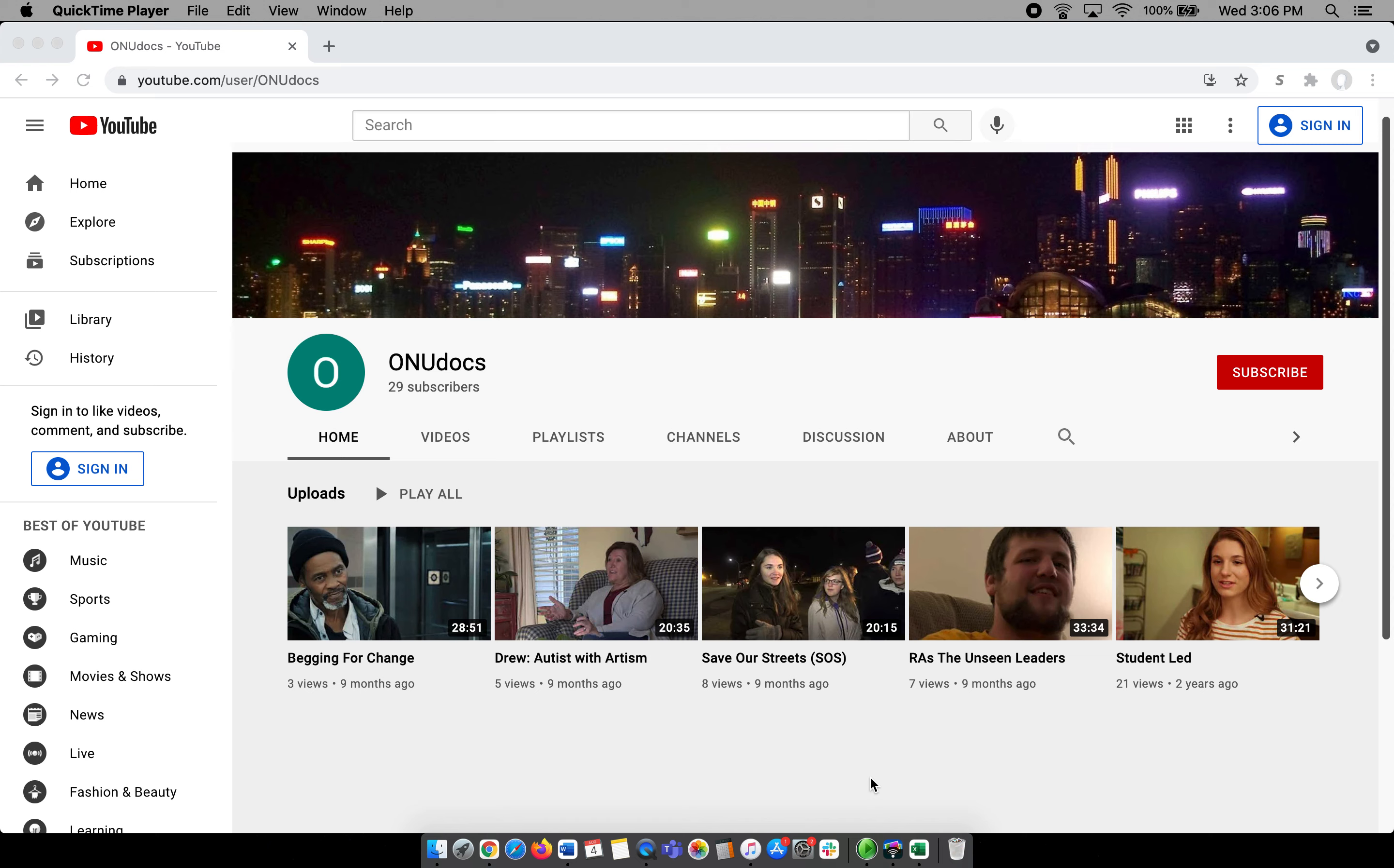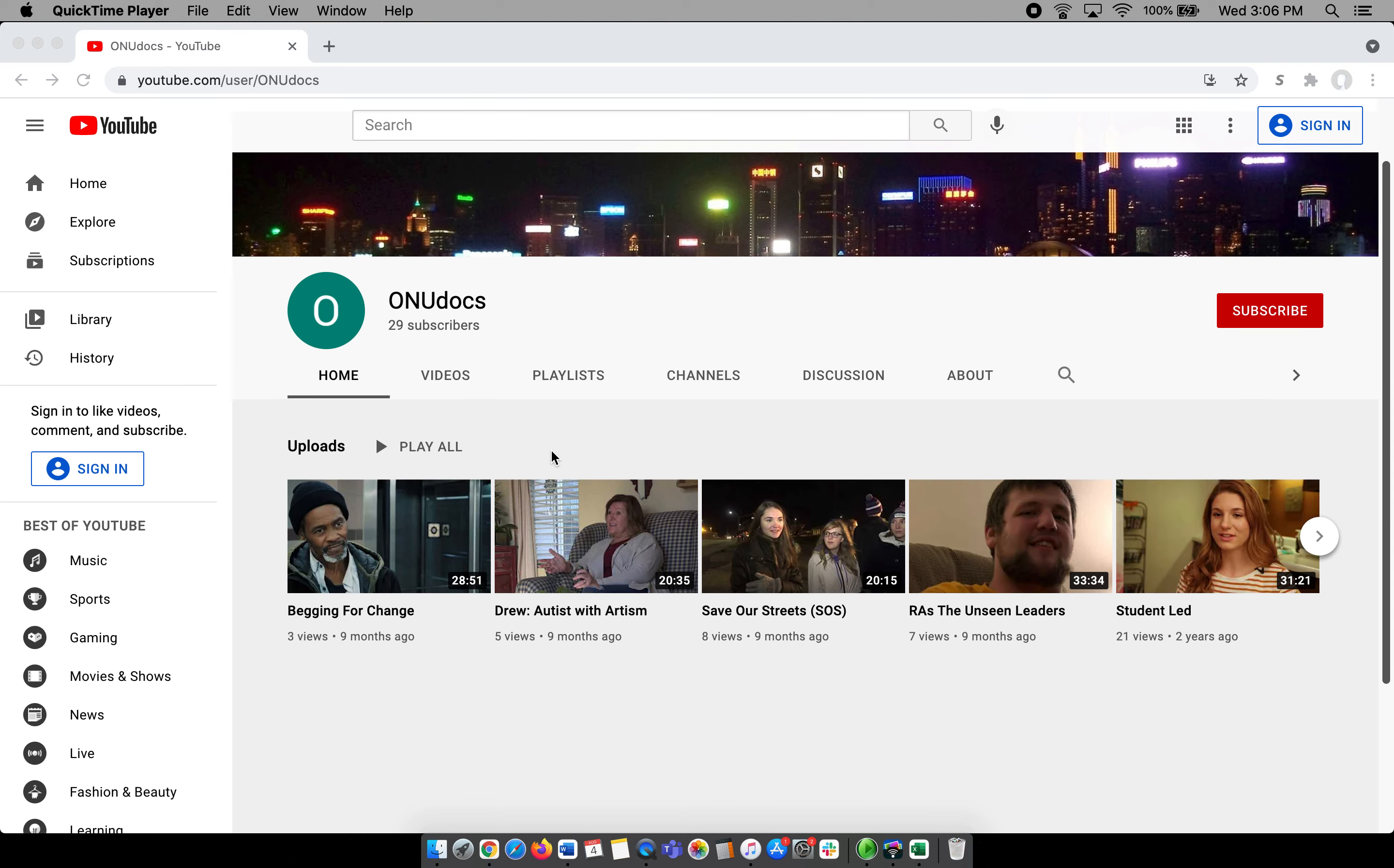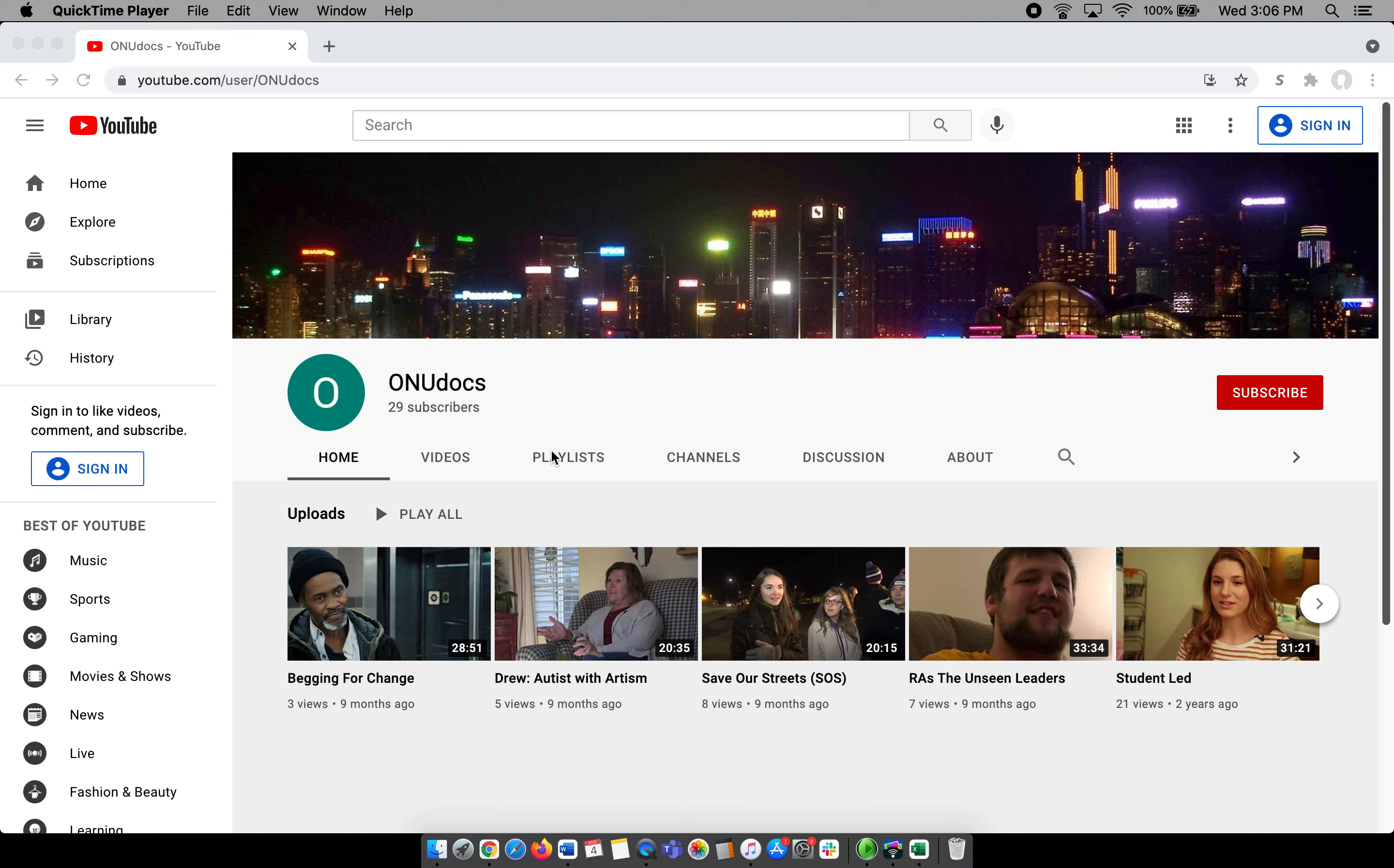Hi, it's Professor Mark Bishop from Olivet Nazarene University, and thanks for stopping by our Communication Department YouTube page. But I also wanted to tell you about our ONU documentary page.